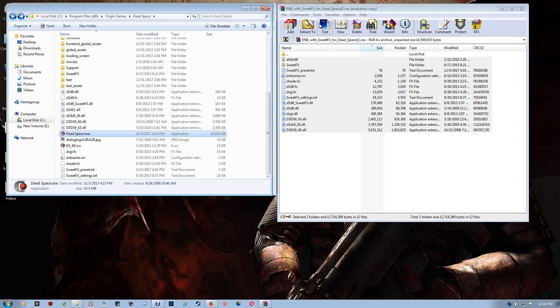So basically, the ENB and SuiteFX is now installed. And I've assigned the EXE to the CleanMem to allow it to run better. And the game should be all set.